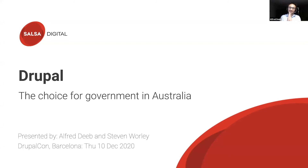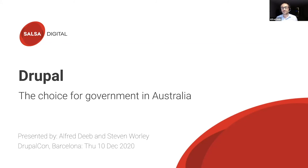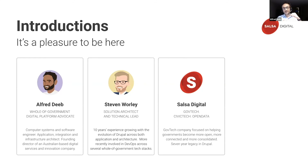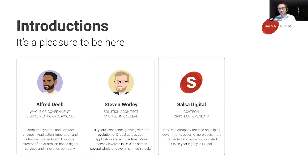G'day everybody — that's 'Ola' for Aussies. Hello and thank you for joining this session on Drupal, the choice for government in Australia. My name is Alfred Deeb, and I'll be presenting to you today. Unfortunately, because of a mix-up and change in time slots, my colleague Steve Worley is not here to present at this new time. However, I will speak for his part as best I can, and my apologies for the inconvenience for those that were hoping to attend the originally scheduled session yesterday.